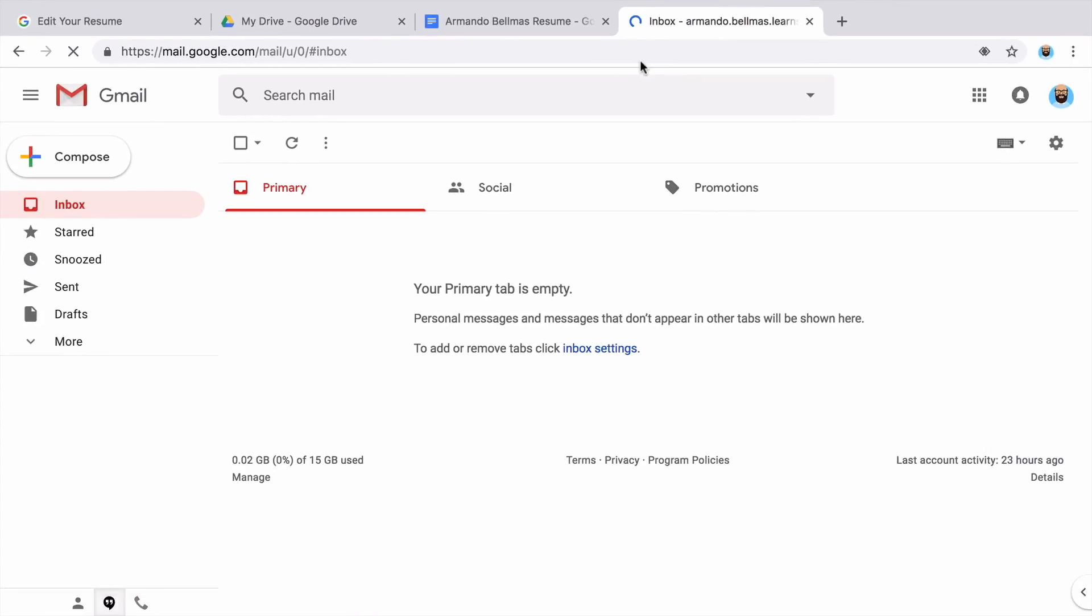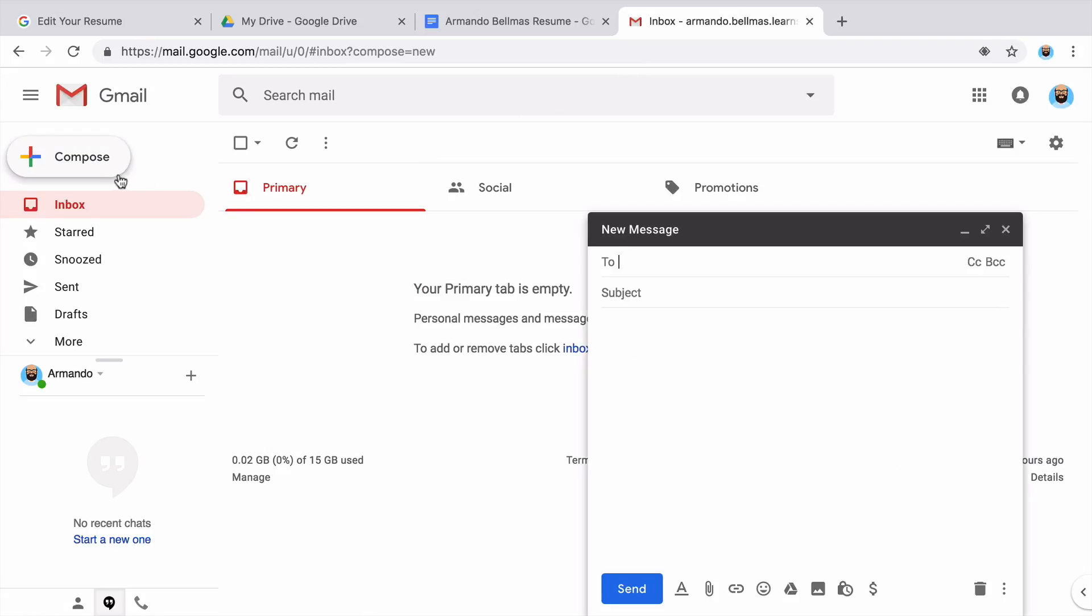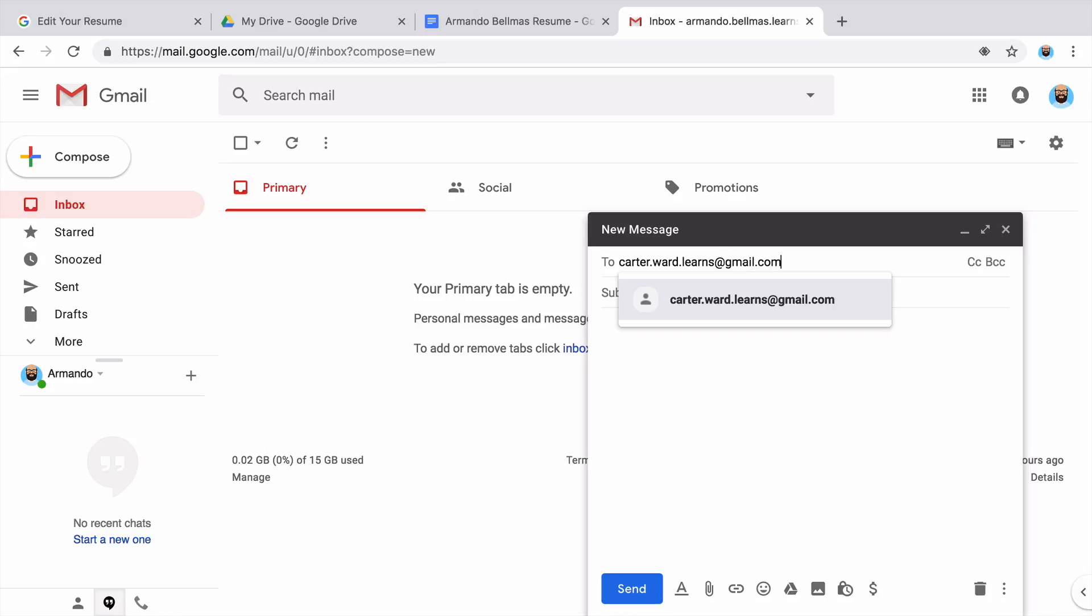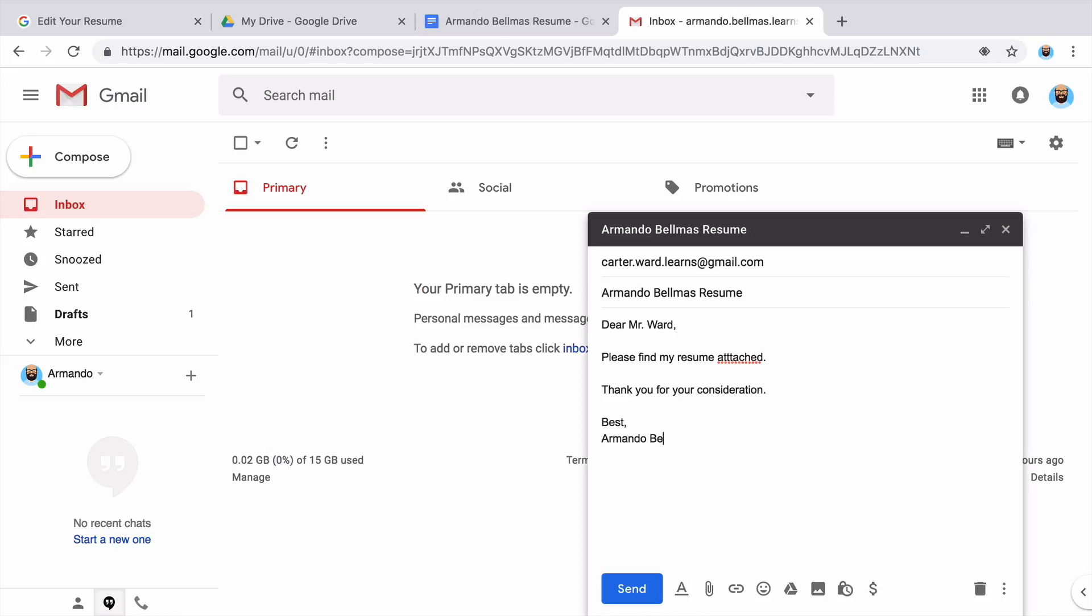Click on Compose to start a new email. Type a brief message to the employer. Edit the message for any errors.